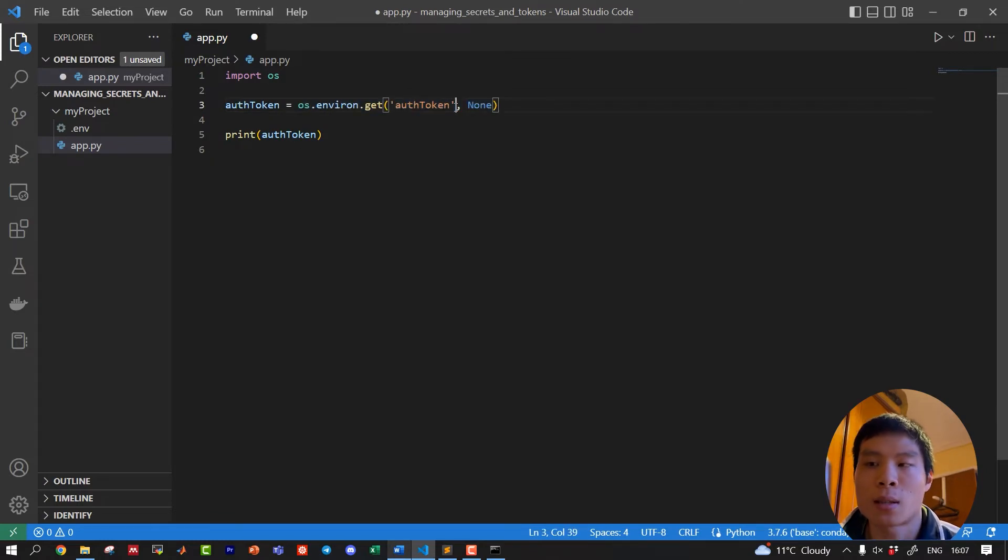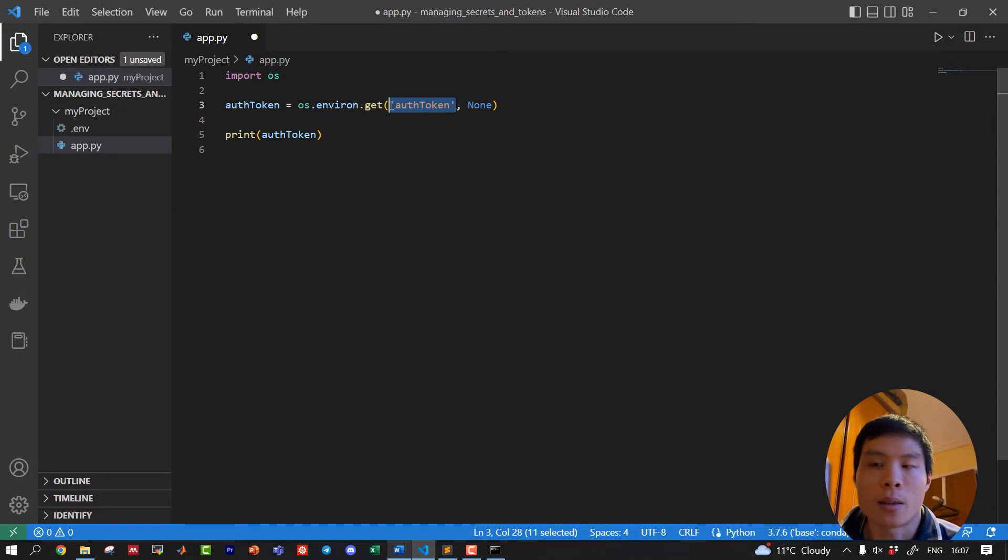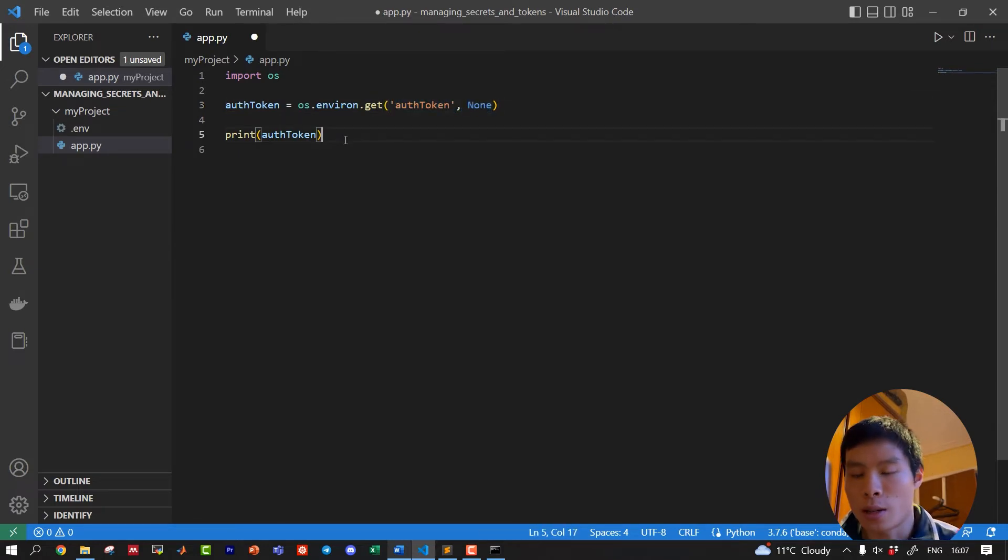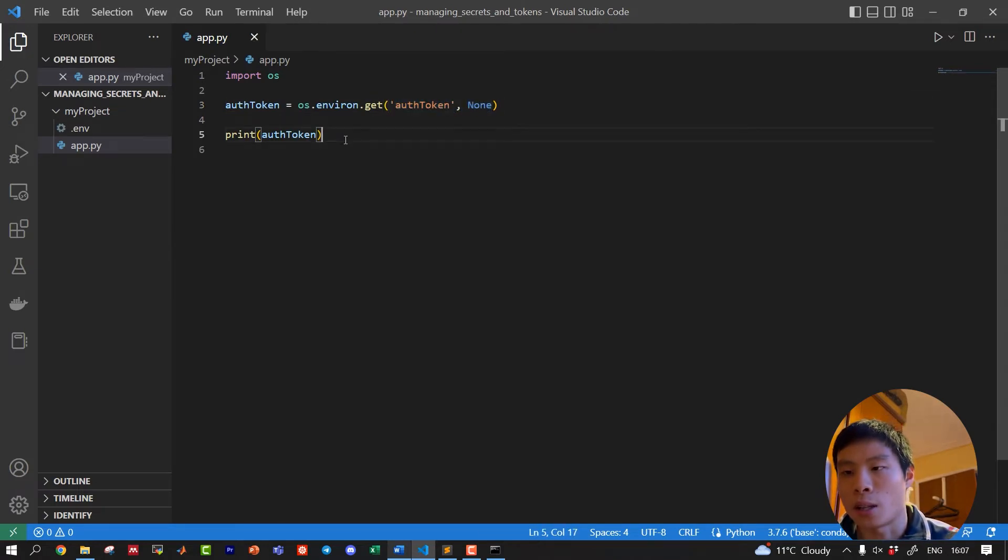If this variable exists in the environment, then I will get the value. If not, I will just get none. So let's save this and try and run it to see what we get.